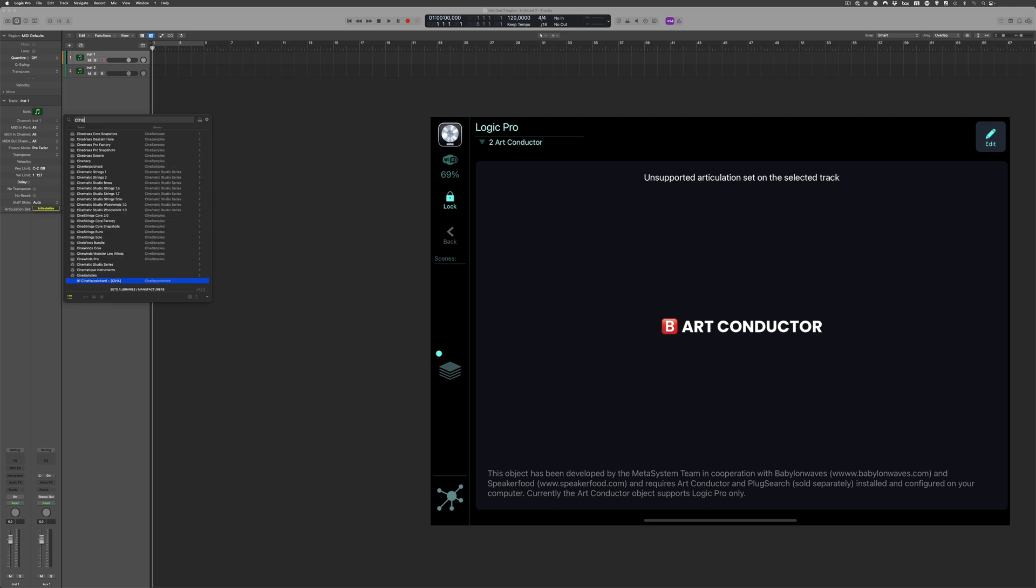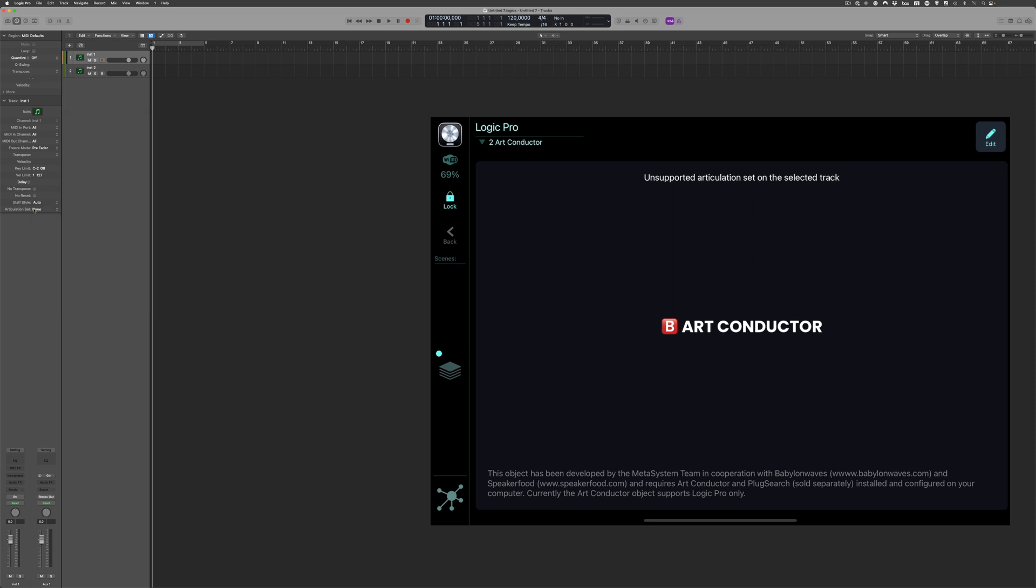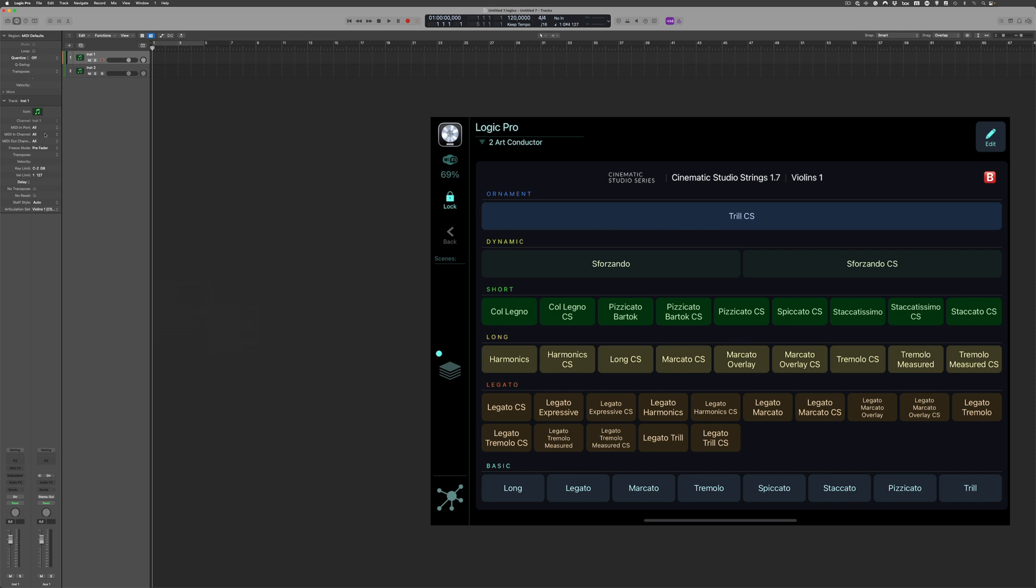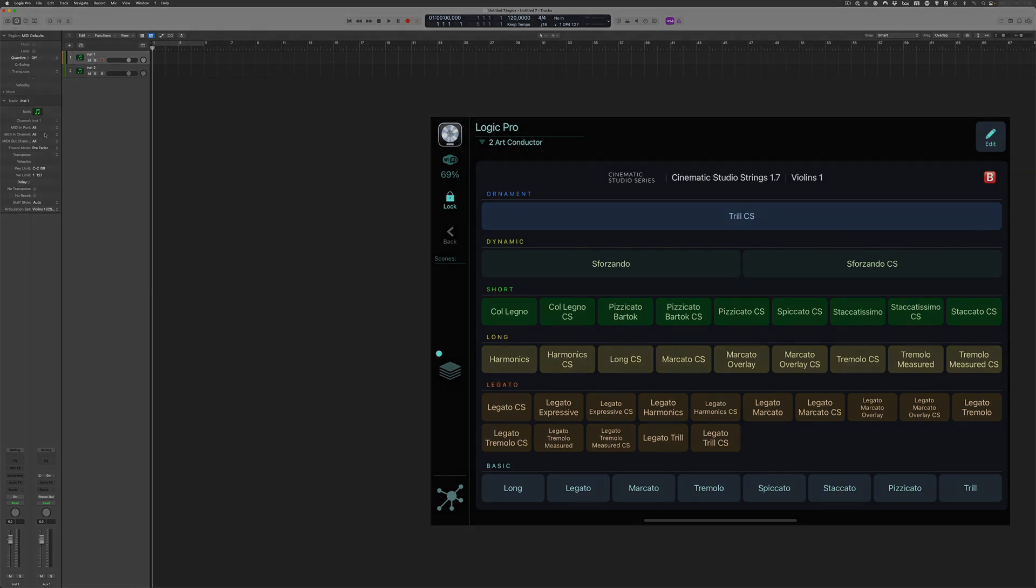I'm sure you want to know more about how you work with MetaGrid to control articulations. We have a walkthrough video I'd like to recommend to you. Thanks for watching. And don't forget to subscribe to this channel.